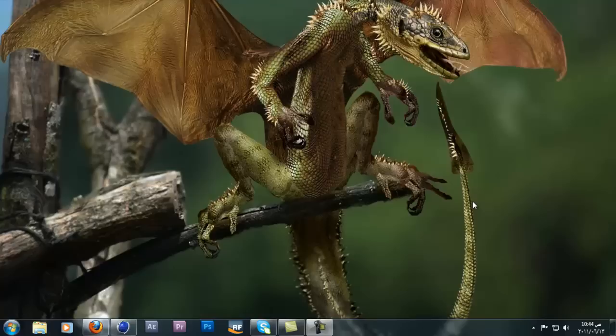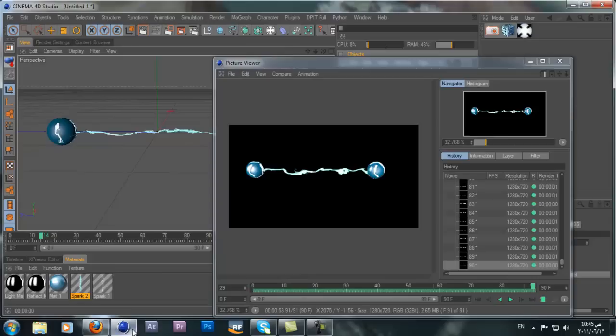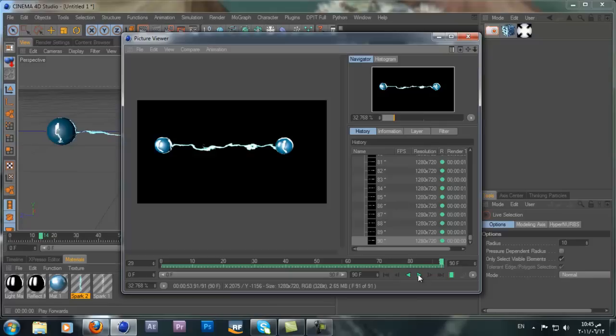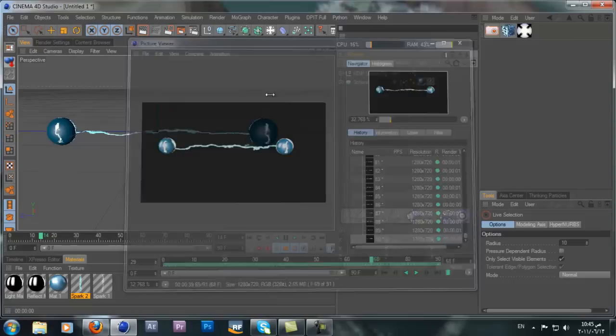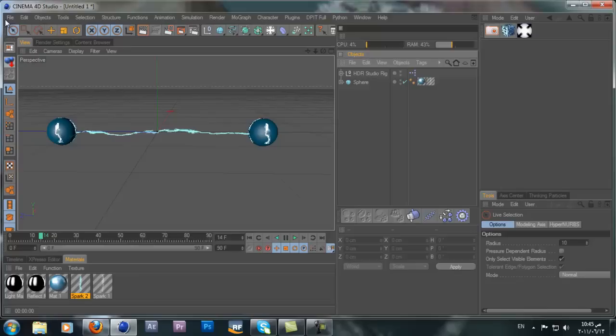Hey guys, this is Ali and welcome to another tutorial for Cinema 4D. Today we'll be talking about materials and how to create an electric material. I made this quick render just for the sake of this tutorial to show you what I mean by electric material — you can see this electric effect going on between the spheres.